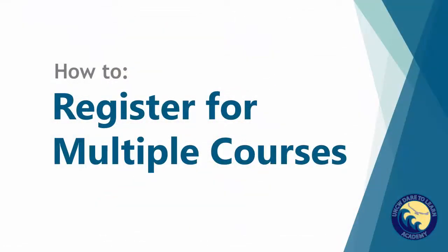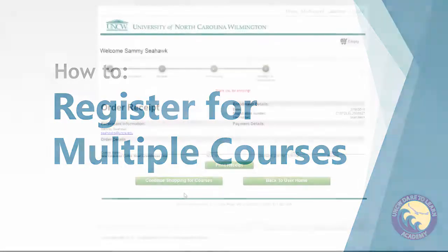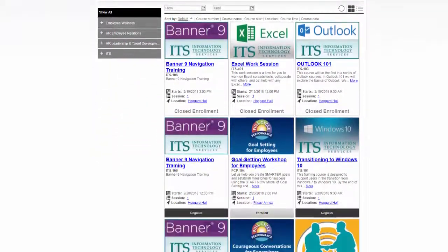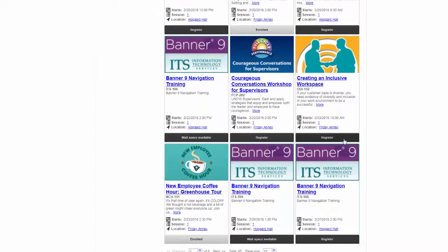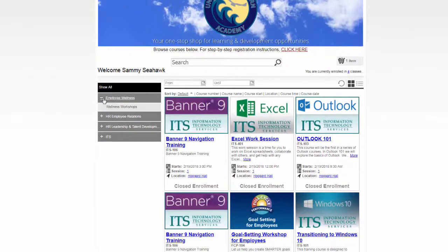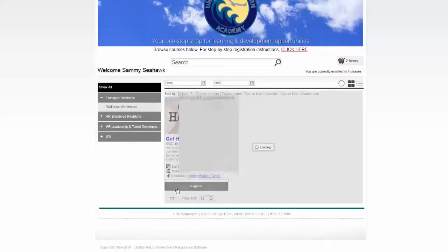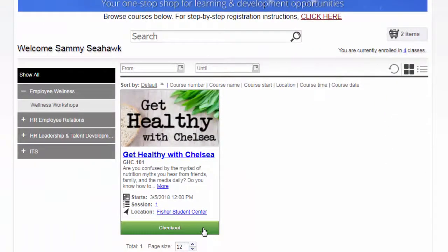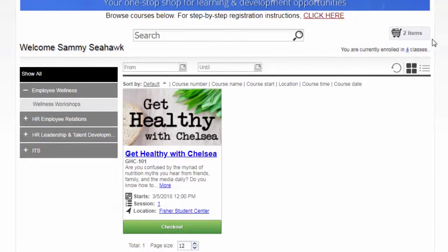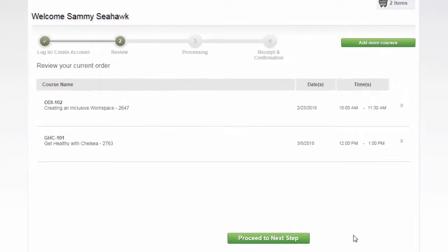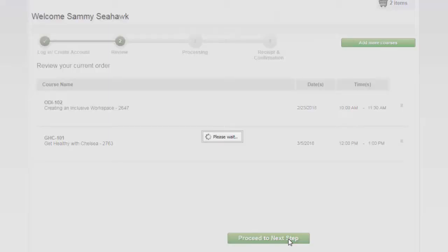What if you want to register for more than one course at a time? The good news is that it's very easy. First, let's go back to the catalog, then find the classes you wish to register for. You can open the course description and click Register in the Course Information box like we did earlier, or you can simply click Register at the bottom of the course on the catalog. Do this for each class you wish to attend. You can see how many classes you've chosen by looking at the cart icon near the top right part of the catalog. To complete your registration, click Checkout on any of the courses you've registered for, or click the cart icon and click Checkout. Double-check the Checkout screen to make sure that all the classes you want are there, then click Proceed to the next step. You are now registered for each of the courses.